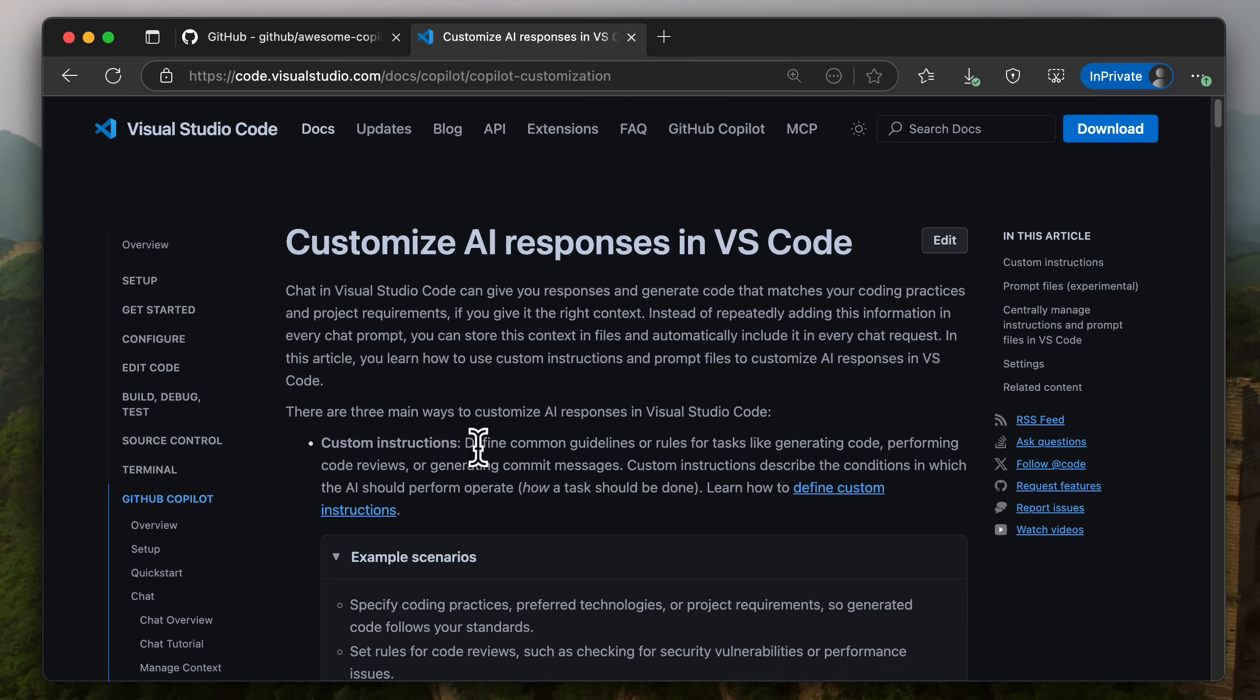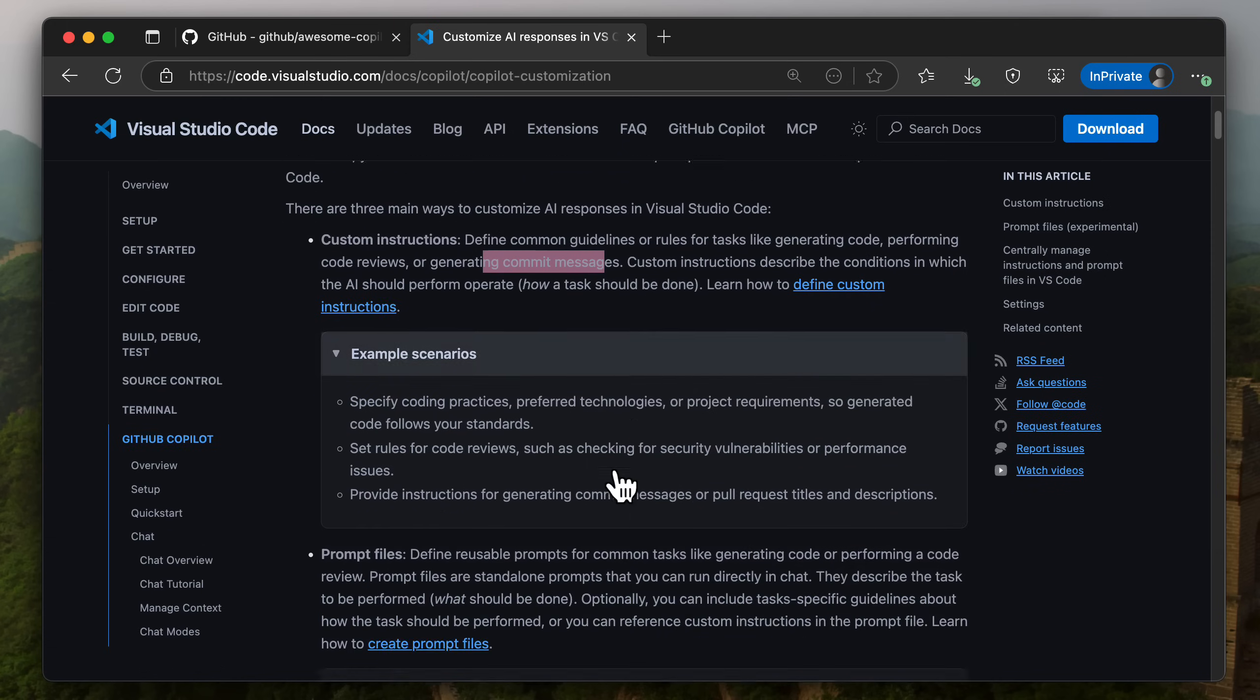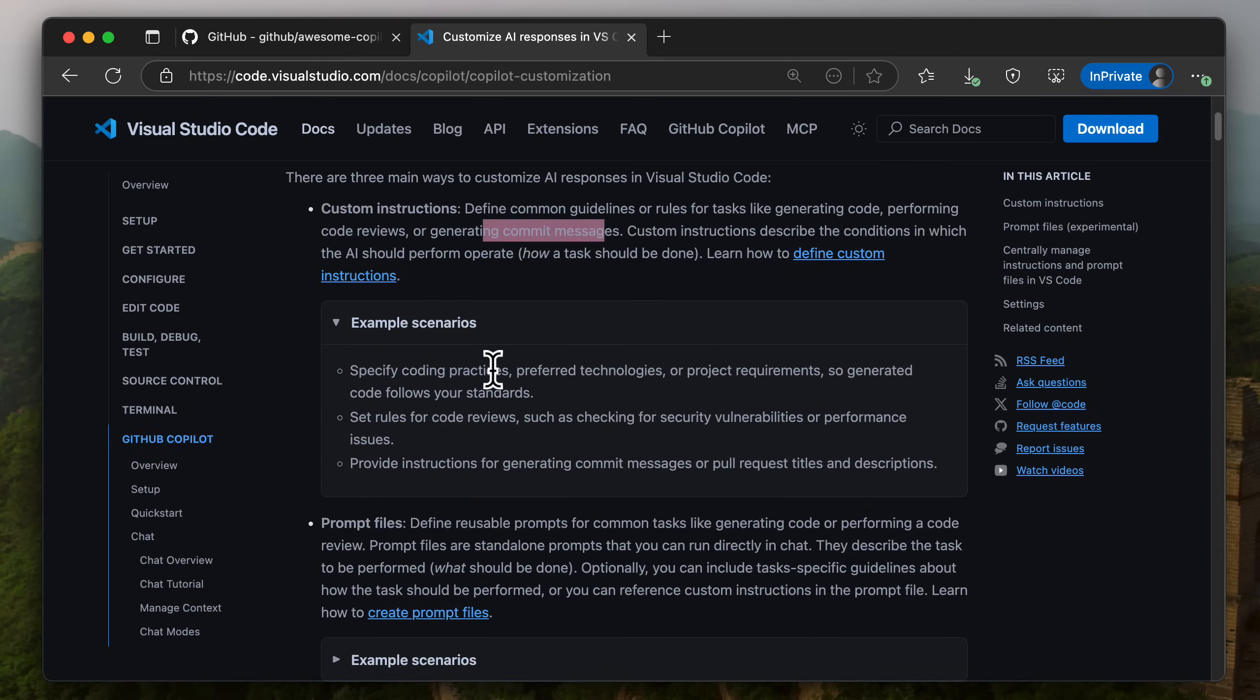It defines guidelines or rules for generating code, performing code reviews, or even generating commit messages. So you can give it coding practices, preferred technologies, project requirements.